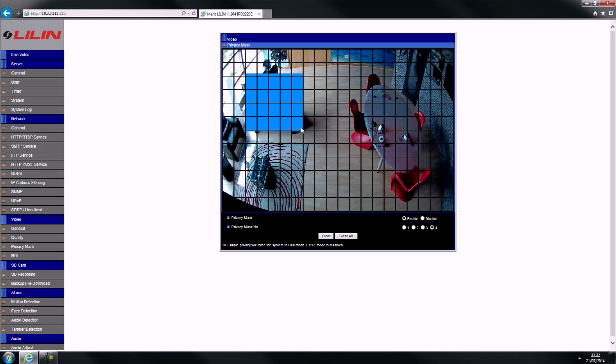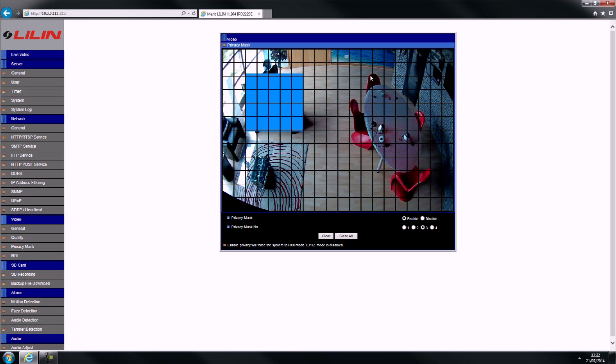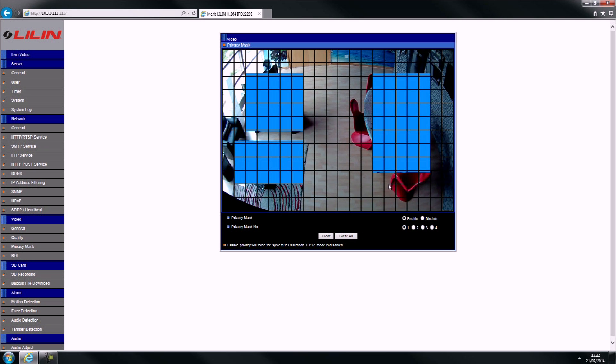You can have up to 4 privacy masks on one camera by simply using the numeric values in the bottom right. By selecting each number, you will be able to manipulate each individual mask.